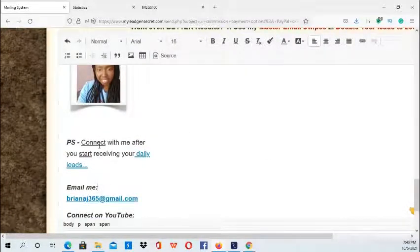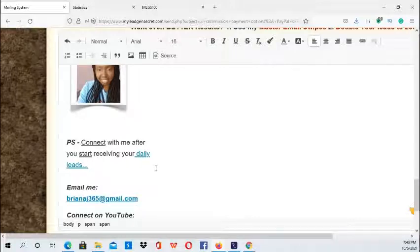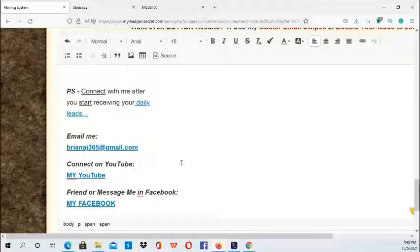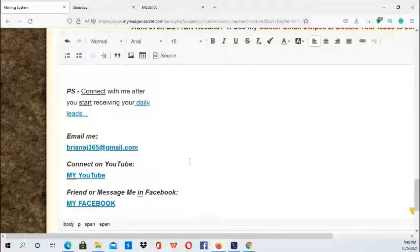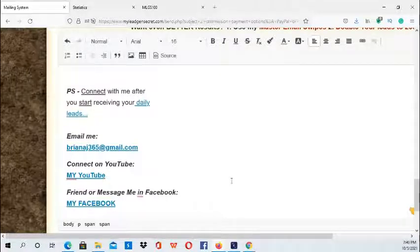I was actually able to get this PS from one of the email swipes within the My Lead Gen Secret Facebook group, and it's very helpful — the Facebook group has many resources and tools inside there.